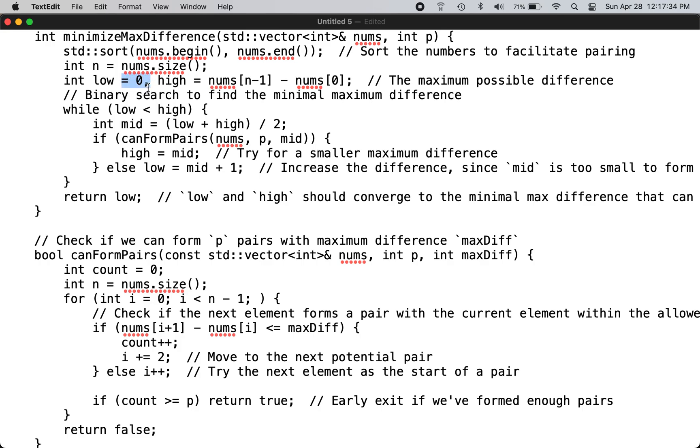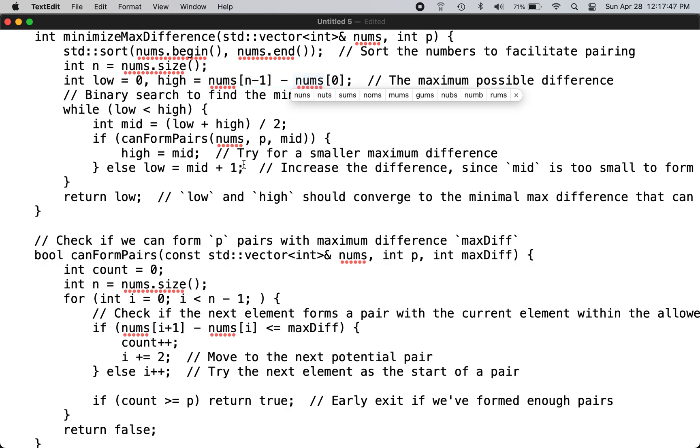The maximum possible difference on the high side is the last number minus the first number, since the array is sorted. You perform binary search and calculate the midpoint of the maximum difference.